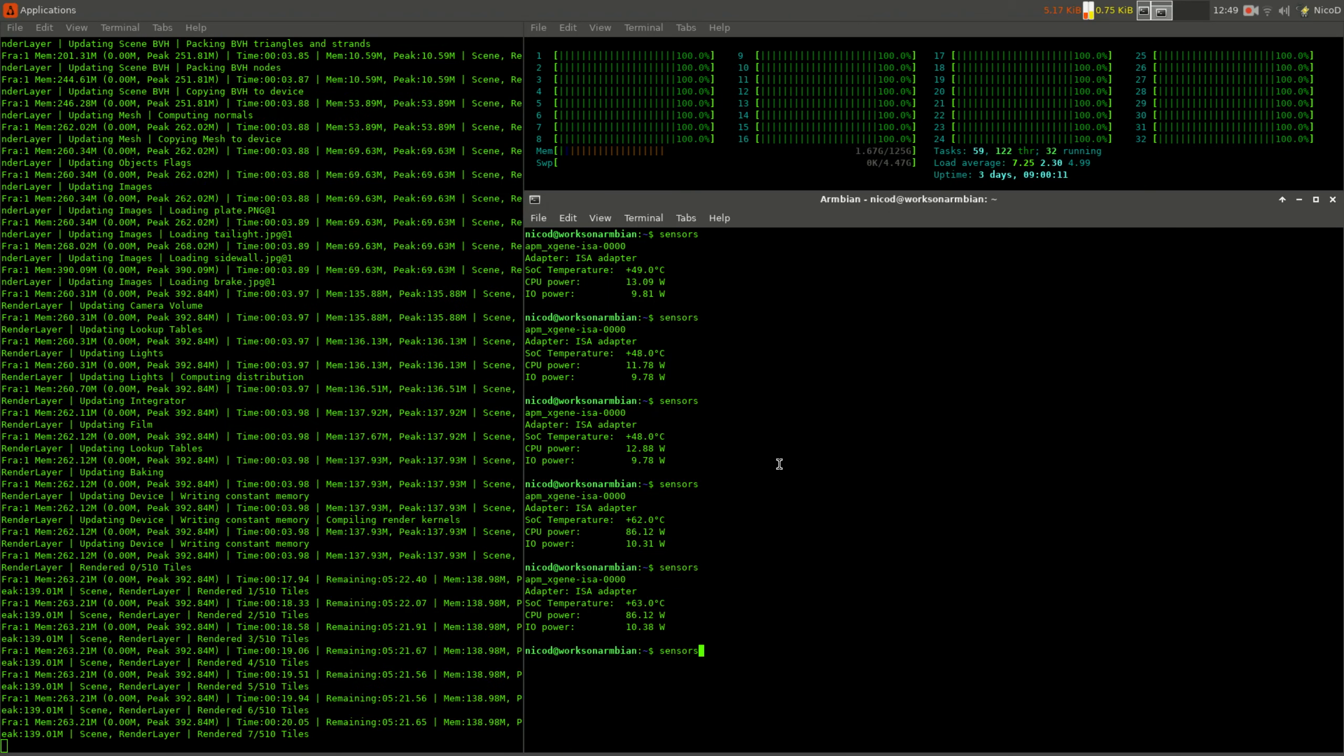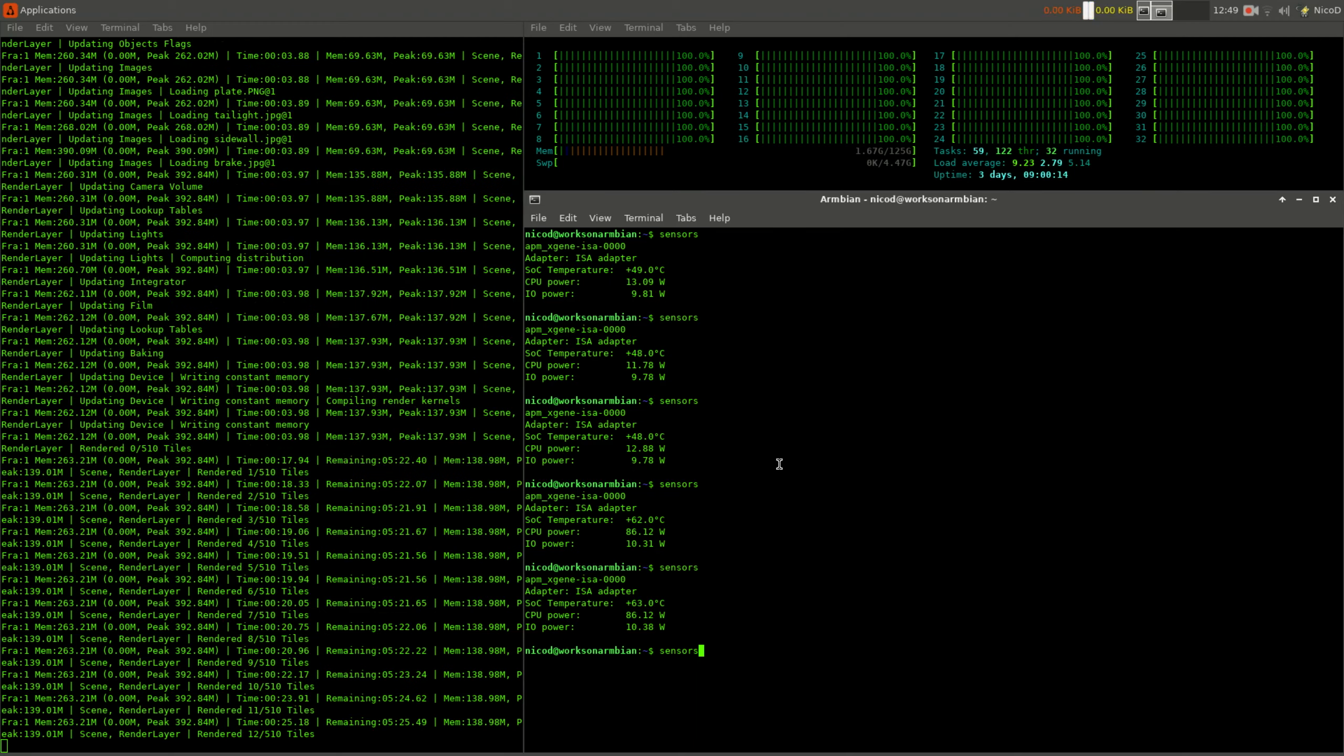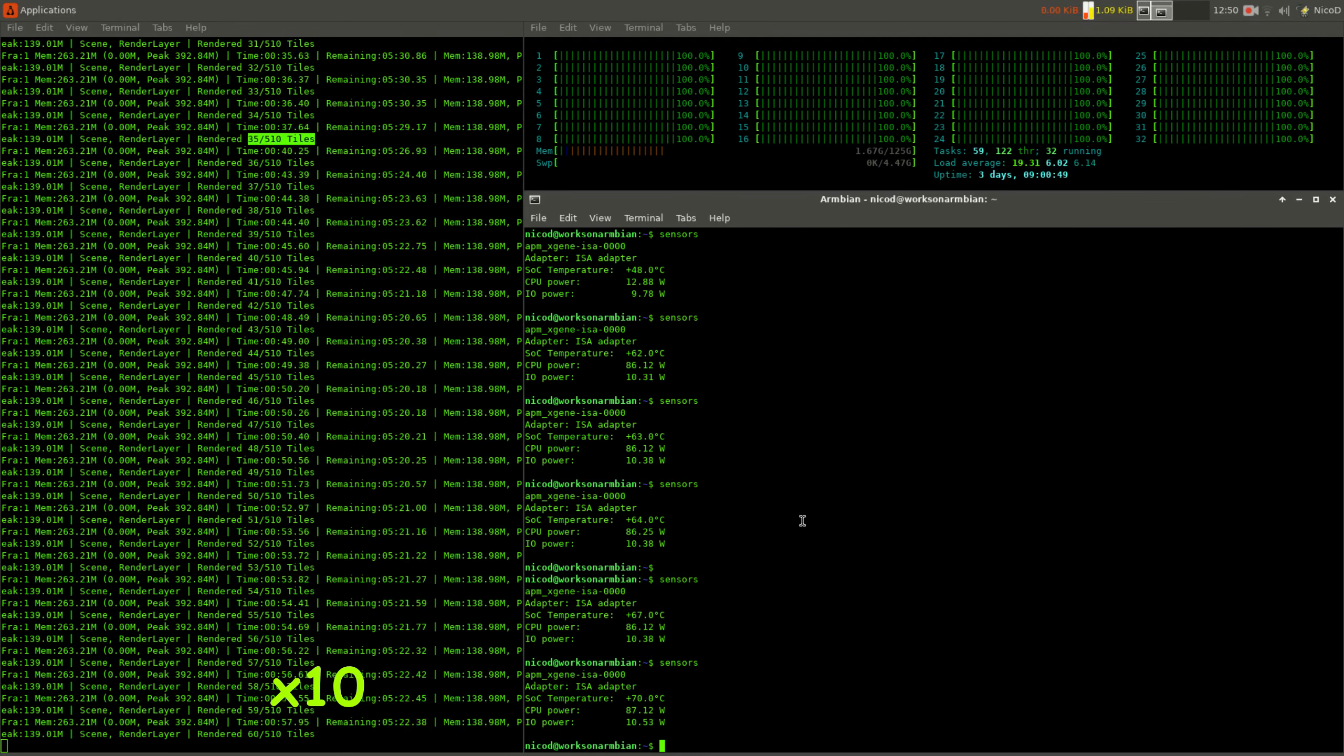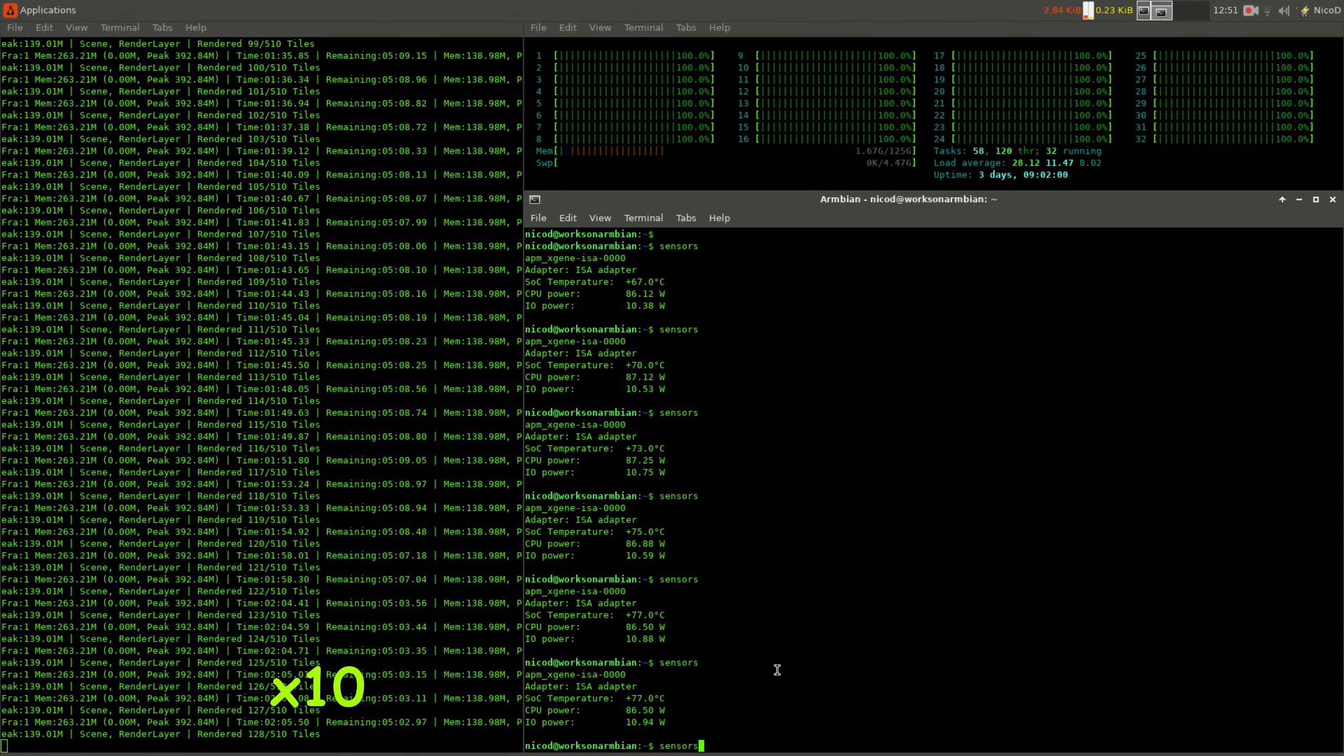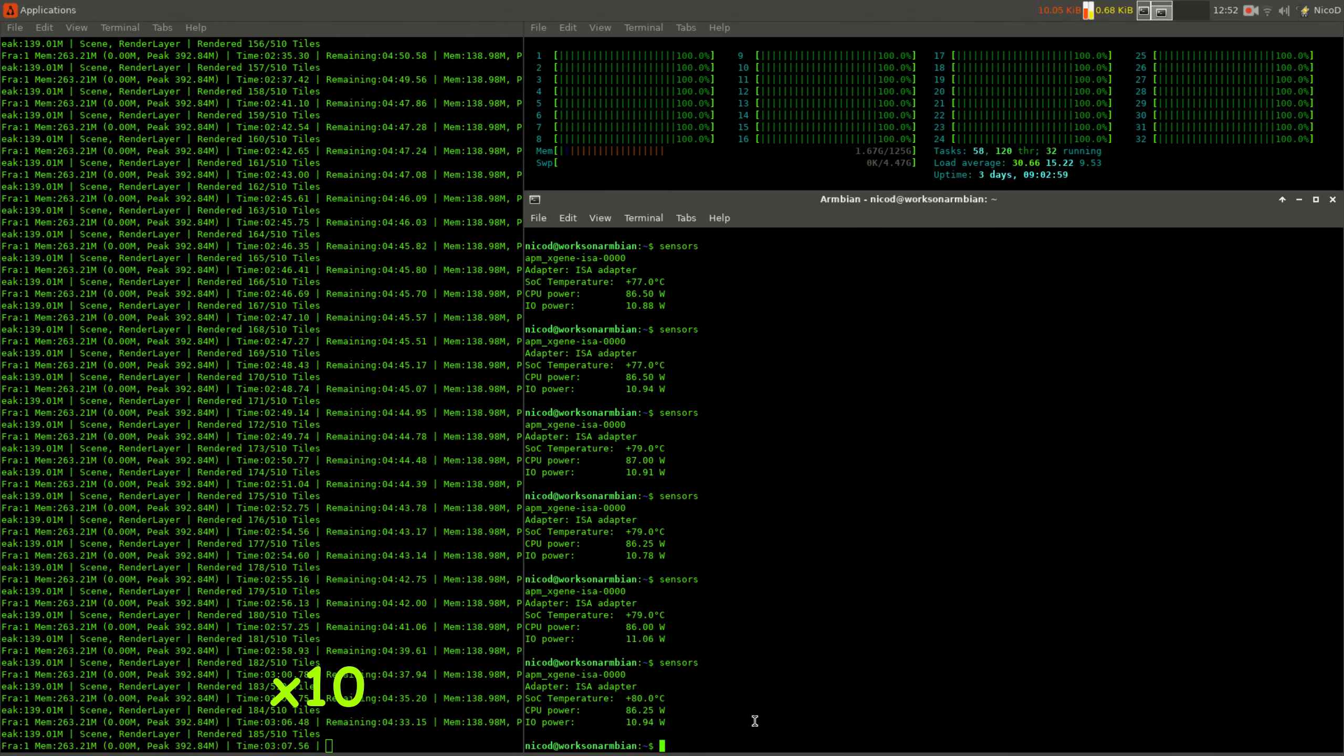During the blender benchmark with all cores maxed out it only consumes 86 watts for the CPU. This is quite a bit lower than for 7-zip, but this is a completely different task. 7-zip is integer and this is floating point, two different tasks for a CPU. The temperature now rises up to 80 degrees and it even goes up to 83 degrees.